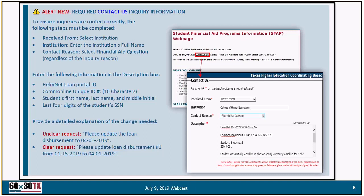Selecting 'financial aid question' will help get your inquiry to Financial Aid Services the same day; otherwise it could be routed elsewhere at the coordinating board, delaying your request. If sending a loan request, include your Helmet loan portal ID for compliance purposes, the common loan unique ID associated with each individual loan, the student's first name, last name, middle initial, and last four of their social security number. Do not include the full social security number for FERPA compliance. Provide a detailed explanation of the changes needed.